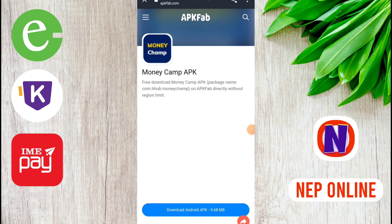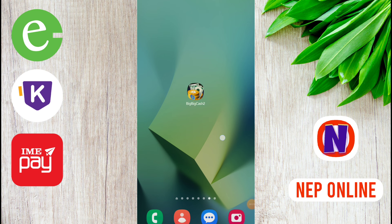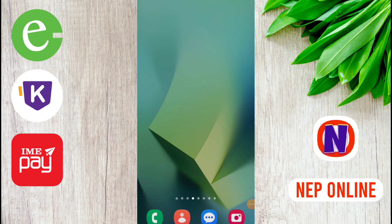Click on the link in the description. After clicking, you will land on a page. From there, download the Android APK. After downloading, install the app. Once the app is installed, you can start the earning process.